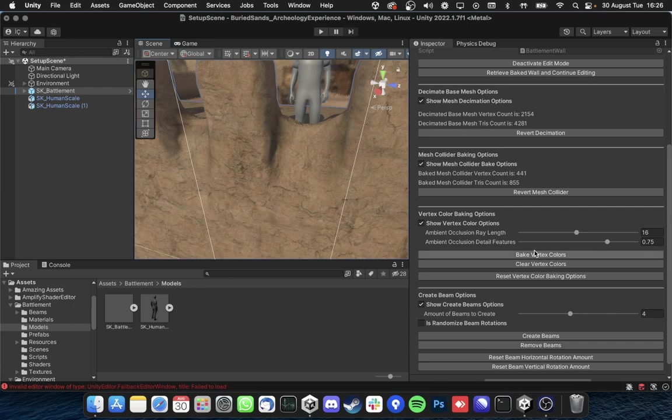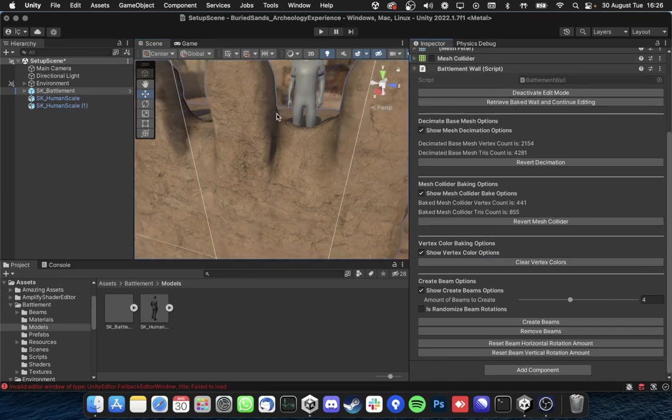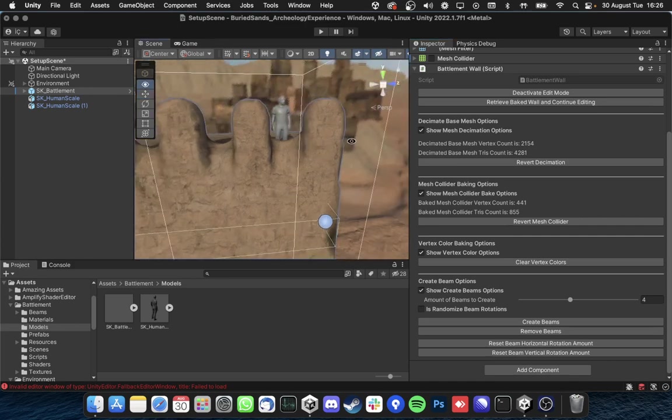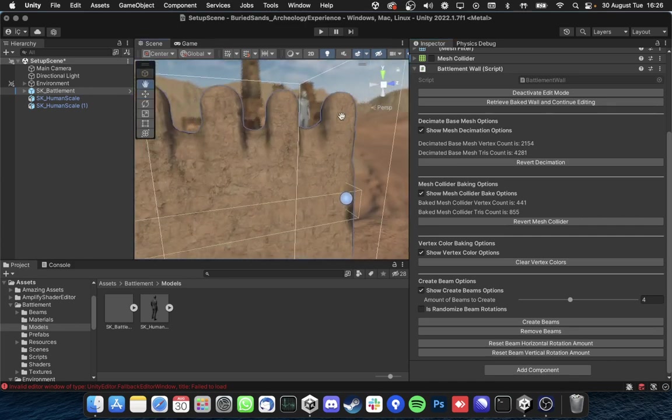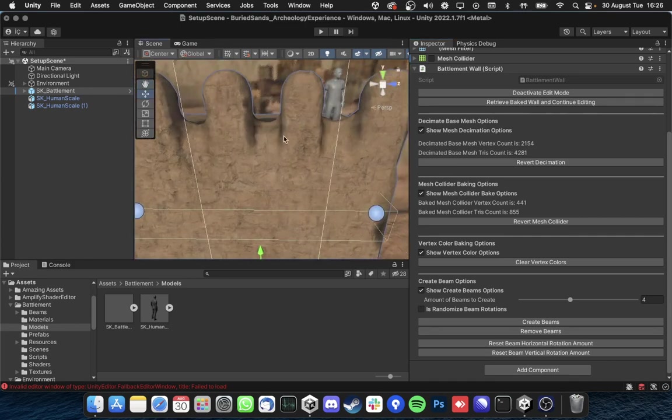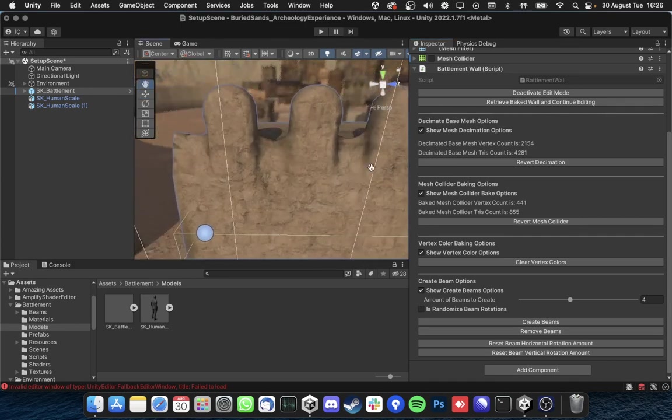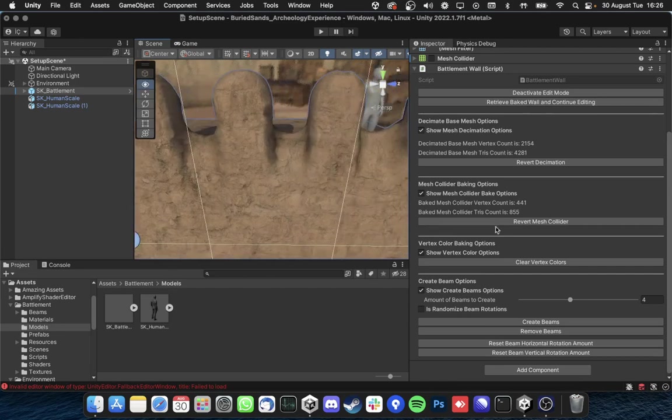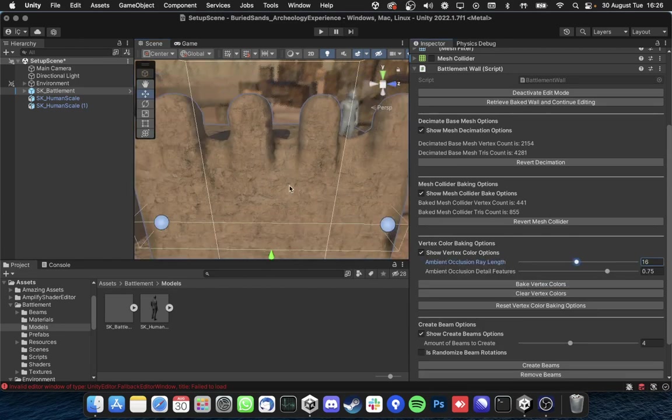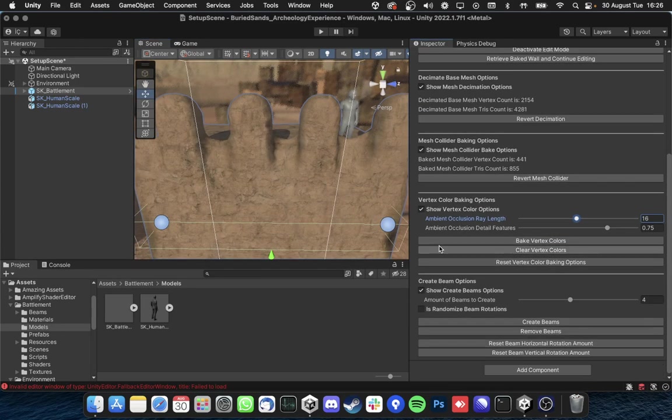So if I go and hit bake vertex colors you will see that the object's texturing pipeline works with the vertex color so it does change. Clear vertex colors and this is how they work.